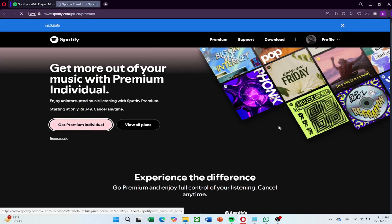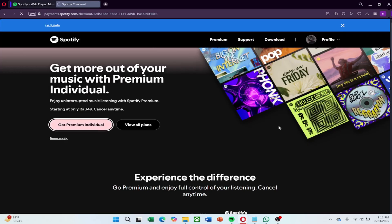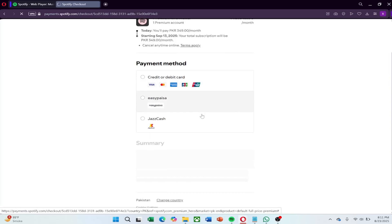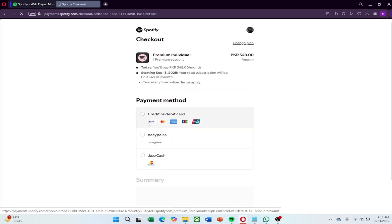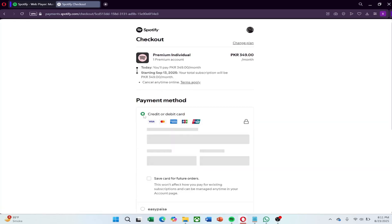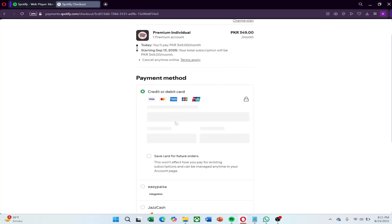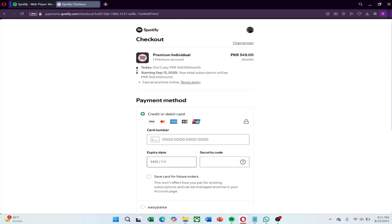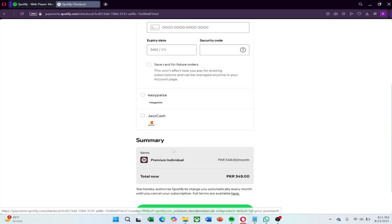The website will then ask for your payment details. You can use a credit card, debit card, or PayPal depending on what is available in your country. Carefully type in the information and check that it is correct.